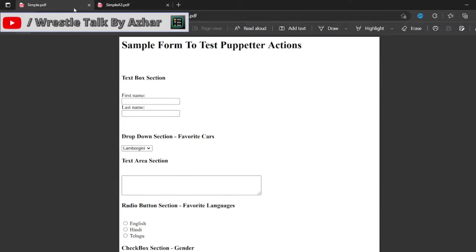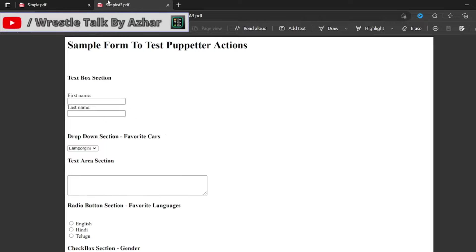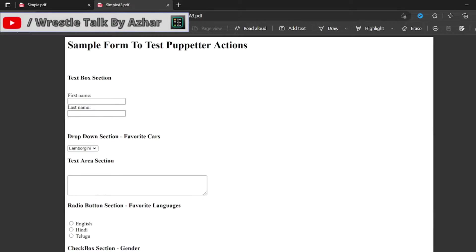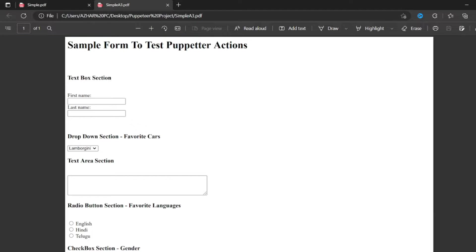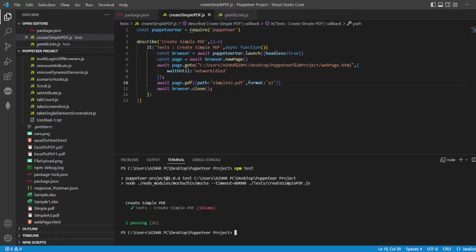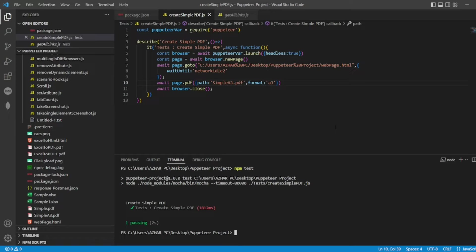Simple A3 dot PDF. You can see this is in A4 size, this is in A3 size. You can give the size as the requirement, whatever the size you need. Two things we have seen: A4 and A3. This is a very simple program to convert or to save the web page as PDF format or to create a PDF out of it.